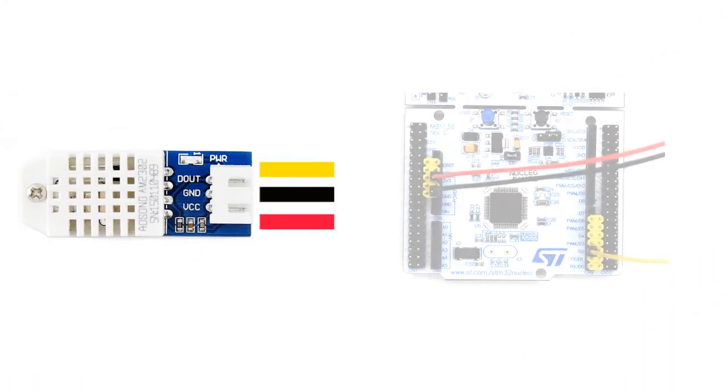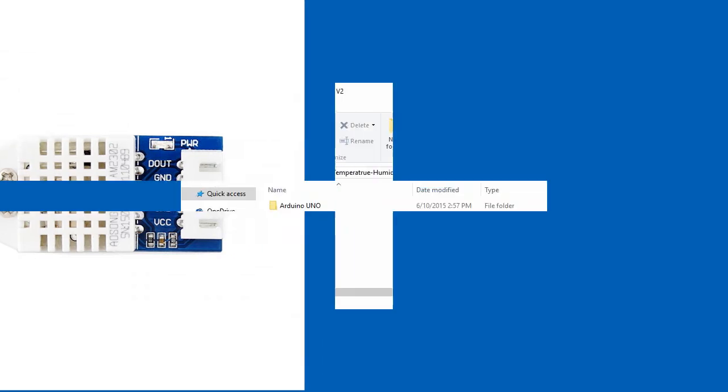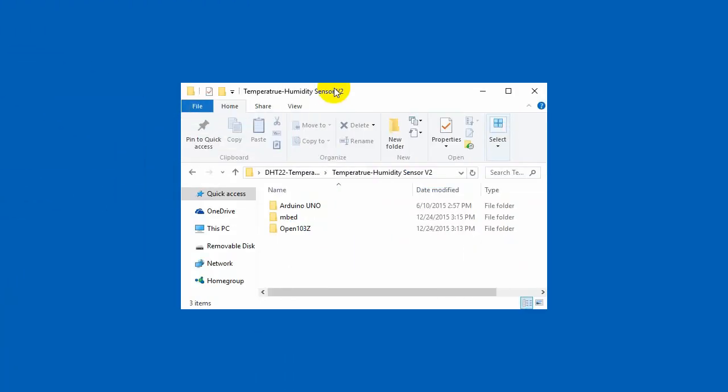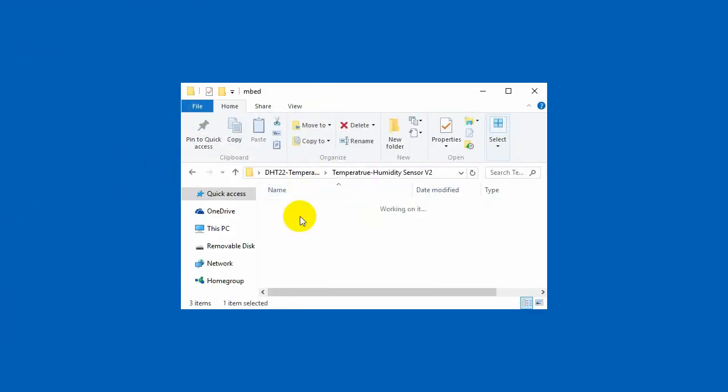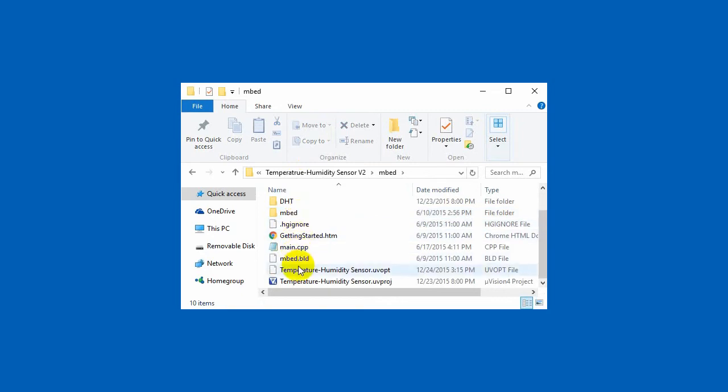Connecting the sensor to Nucleo F103RB board. This code of Nucleo is written with the tool embed. You can open it with MDK Keil. In this case you need to install Keil before.